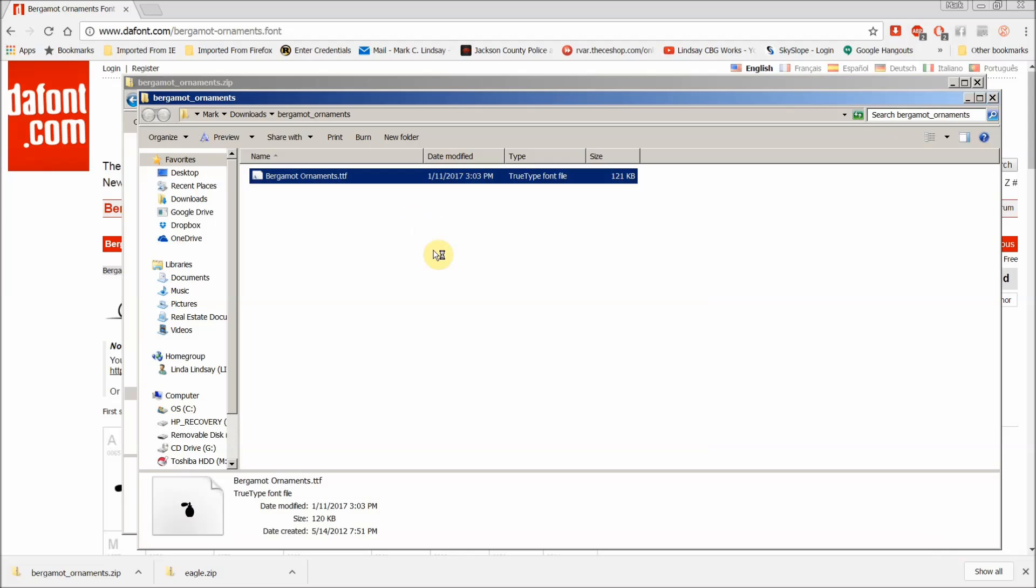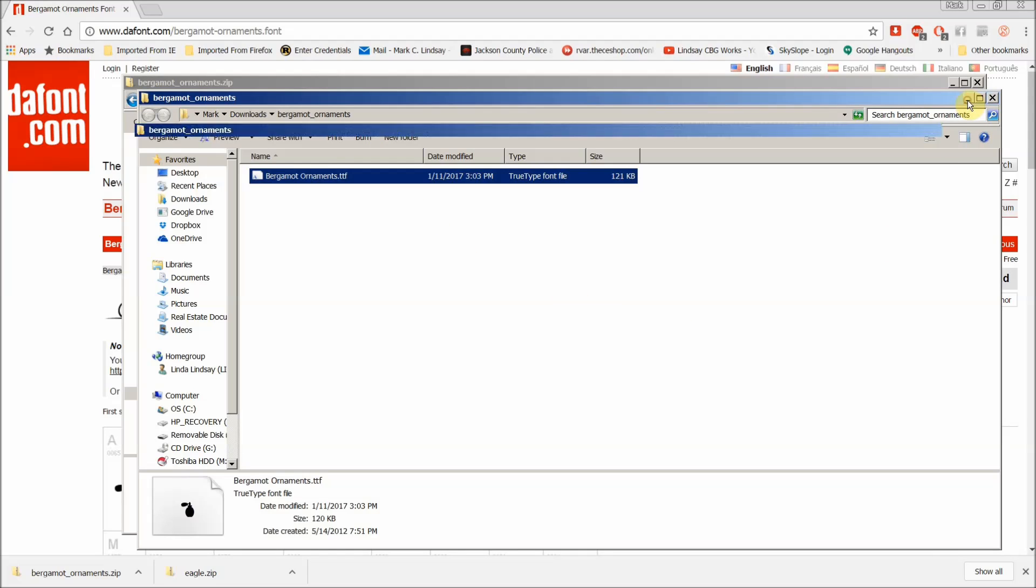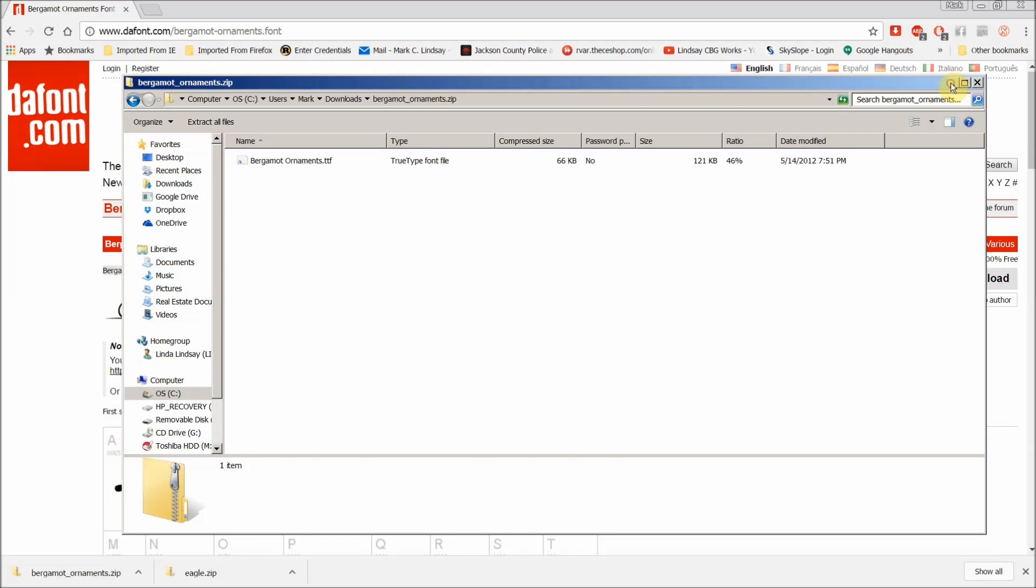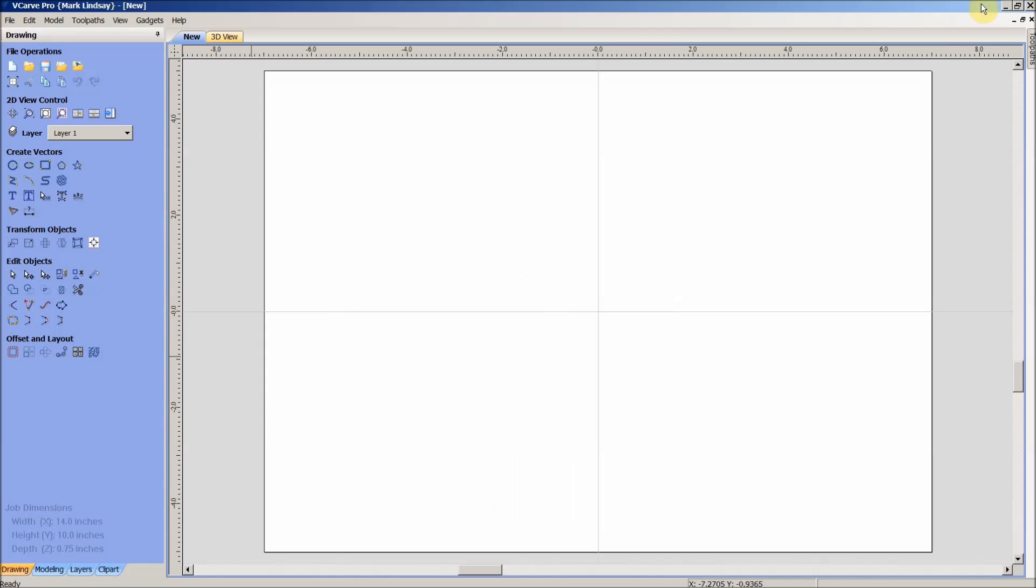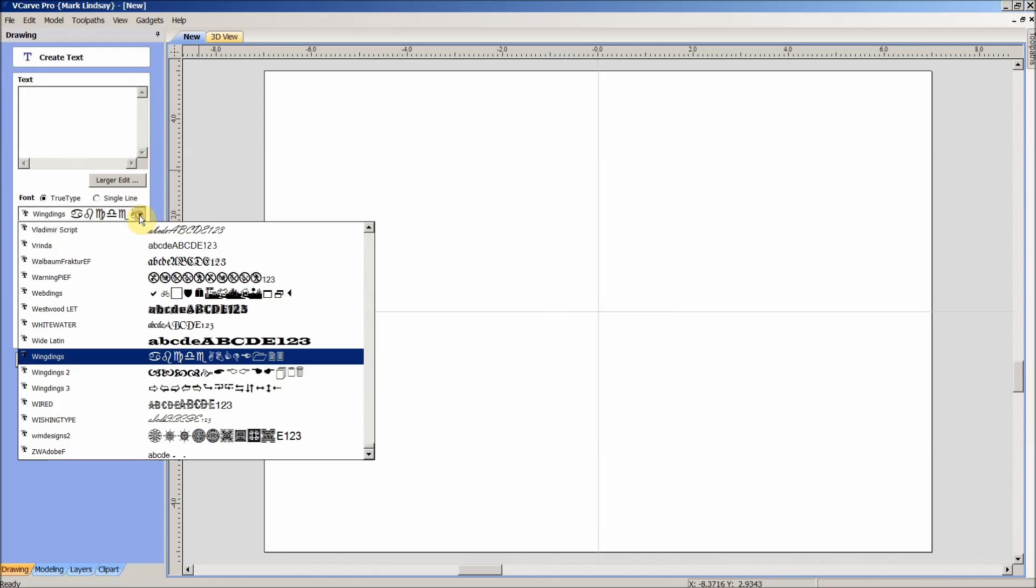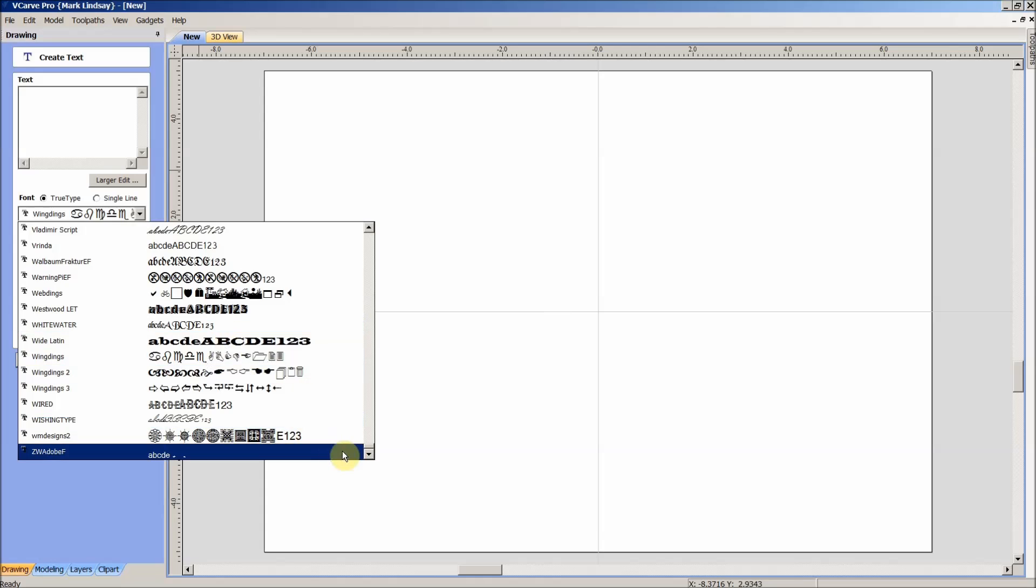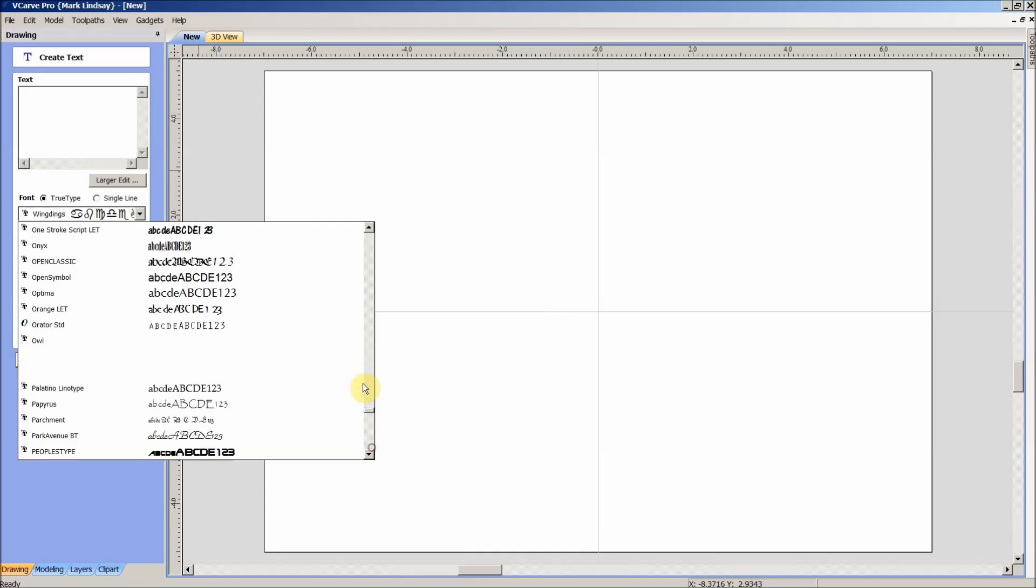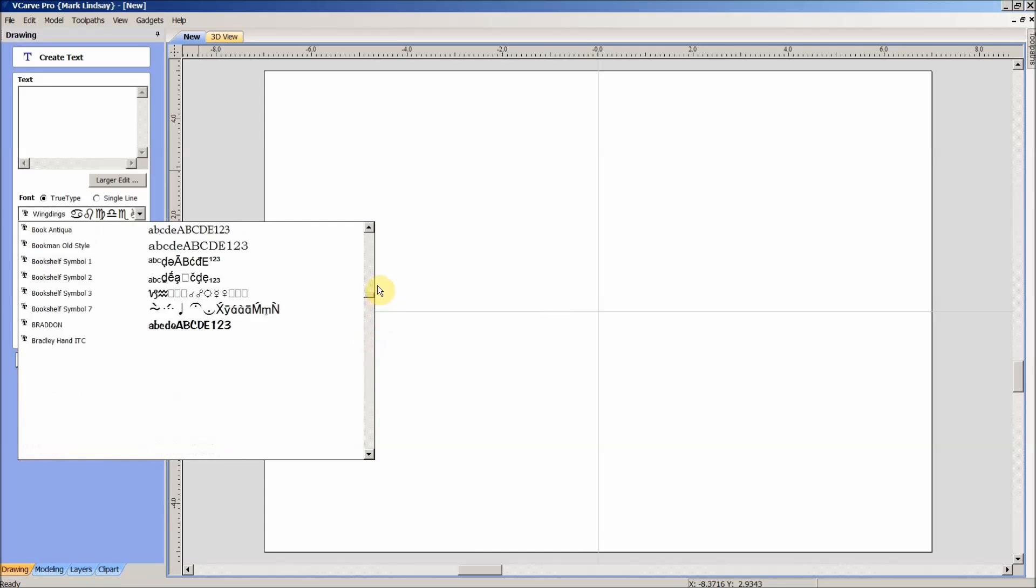It's now finished and it's ready for use. Now sometimes VCarve Pro, you can come right over here to text, and go into your fonts and look for it.